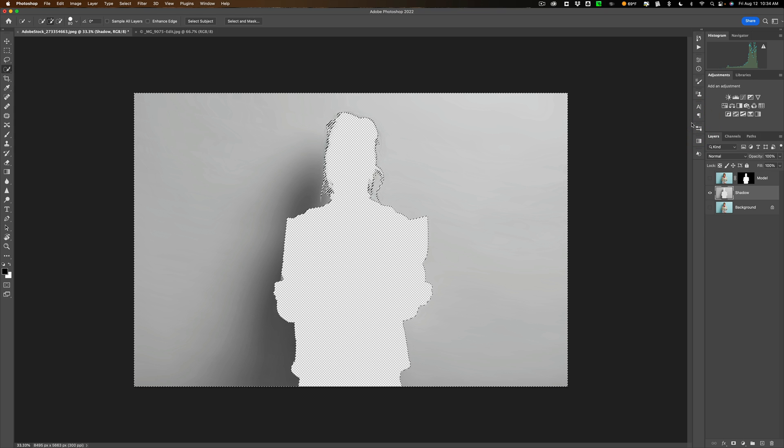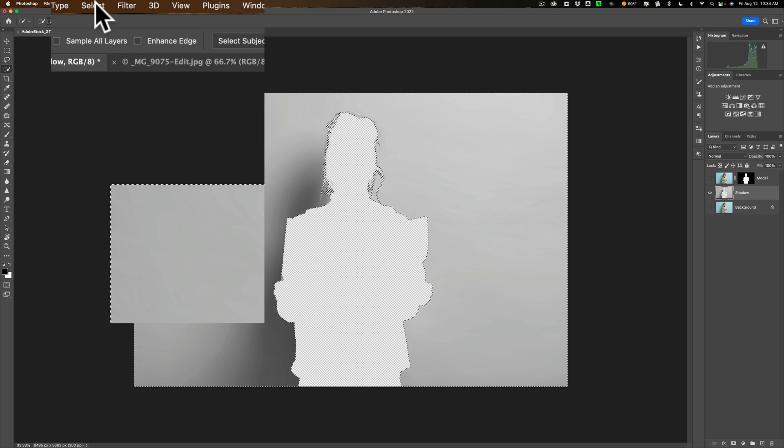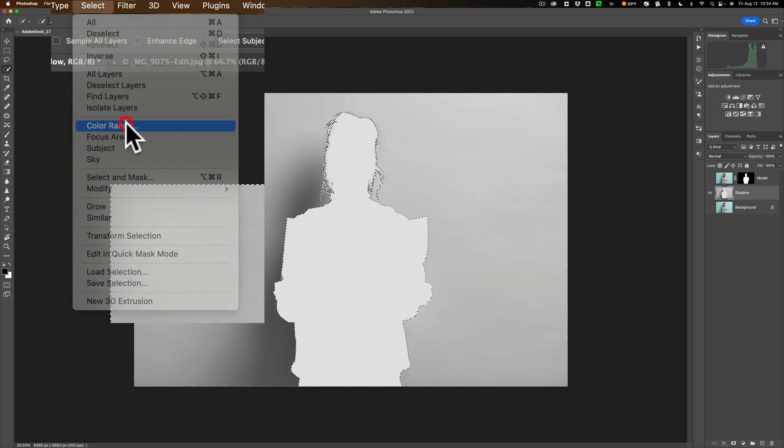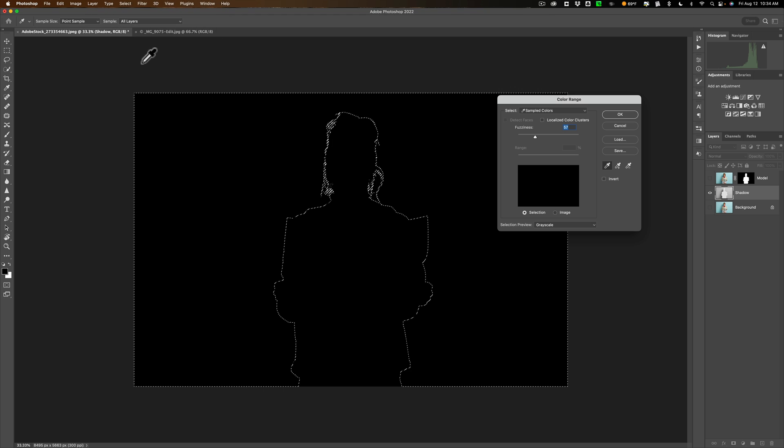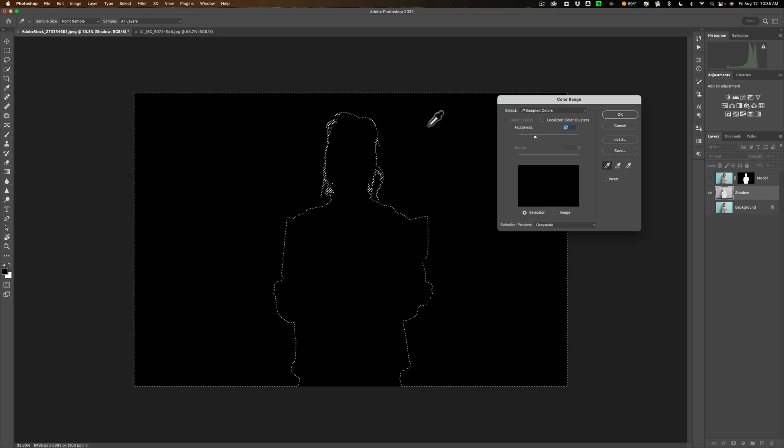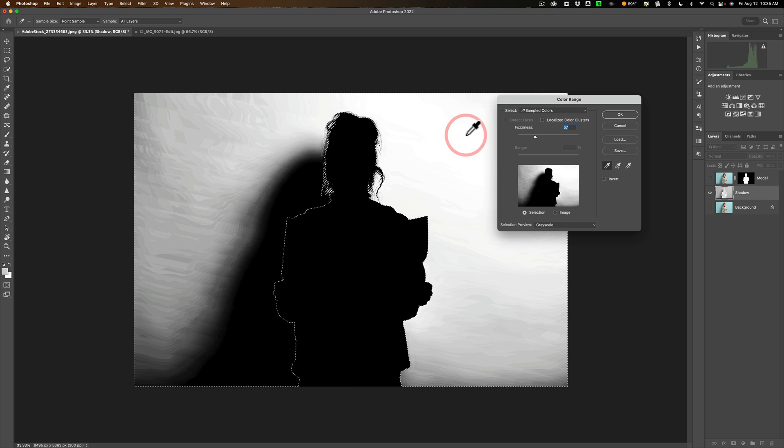Now we need a better selection. We need to select all of the background except the part where the shadow is. All right to do that now what we're going to do is go up to select and then down to color range. When you do that you'll be defaulted to an eyedropper. The screen may be all black on yours or maybe tried to get a selection. It may look funny. What you want to do is click on the areas you want to remove. So don't click on the shadow area. Click up here like over her left shoulder. So you can see all right now we have a selection. Wherever is white that's what's selected.